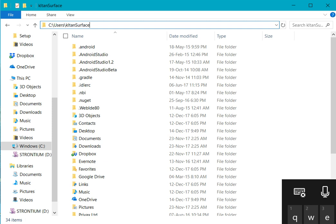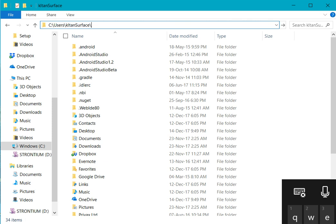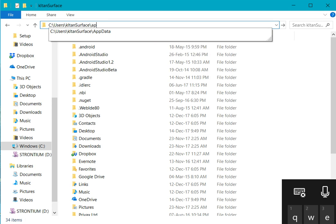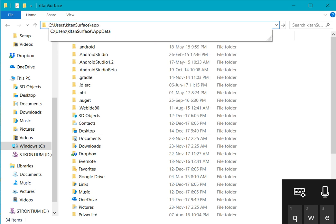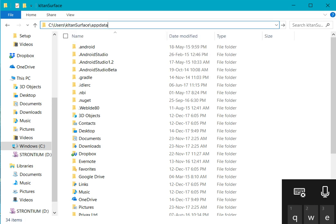You need to type in slash and then follow with AppData, and press the Enter key on your keyboard.